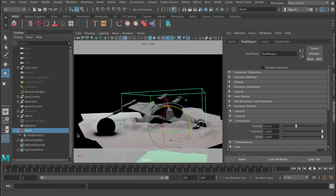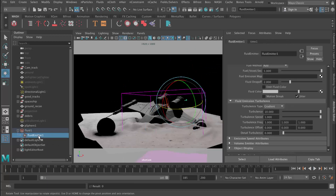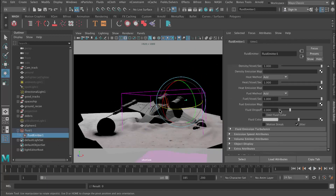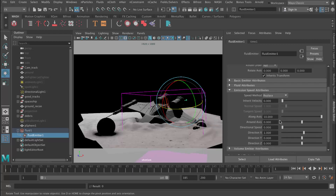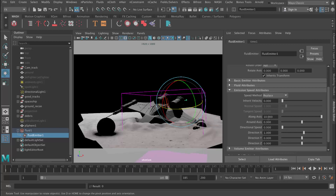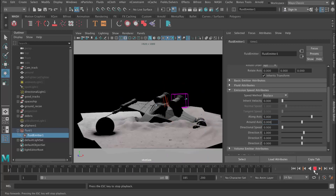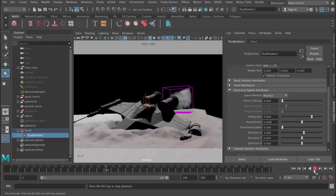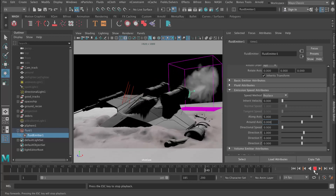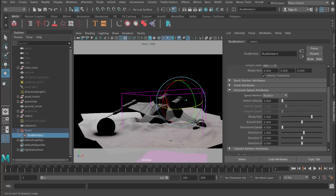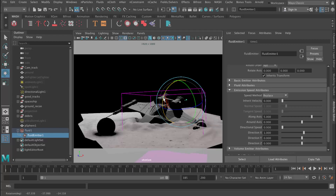It might be pushing it out quite fast, so I'm going to slow that down a little bit. The speed we had is in the Emission Speed attributes — Speed Along Axis is at 10, so I'm going to change that to 5 so it doesn't come out as far. Yeah, that's a bit better. And then I'm going to rotate the emitter a little bit upwards.